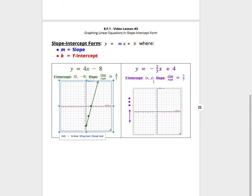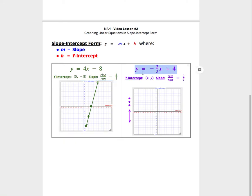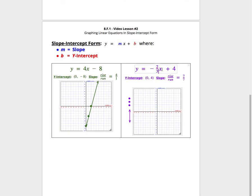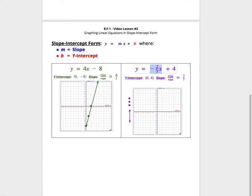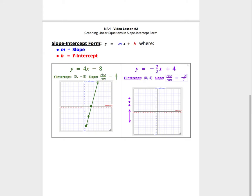Same thing for this purple equation here. y equals negative 2 thirds times x plus 4. We know when x is 0, or the y-intercept, the y is going to have to have a value of 4 because this entire negative 2 thirds x term would just disappear. The slope, when x is being multiplied by negative 2 over 3, tells us that the y is going to lose 2 units every time we bring in 3 more units for our x value.